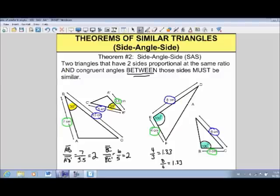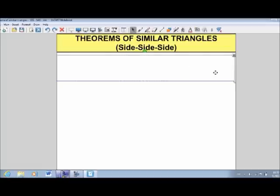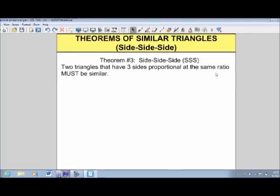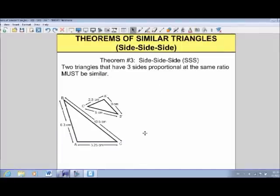Our third theorem of similar triangles is called side-side-side. That means two triangles that have all three sides proportional at the same ratio must be similar. In this case, I don't need any angles.